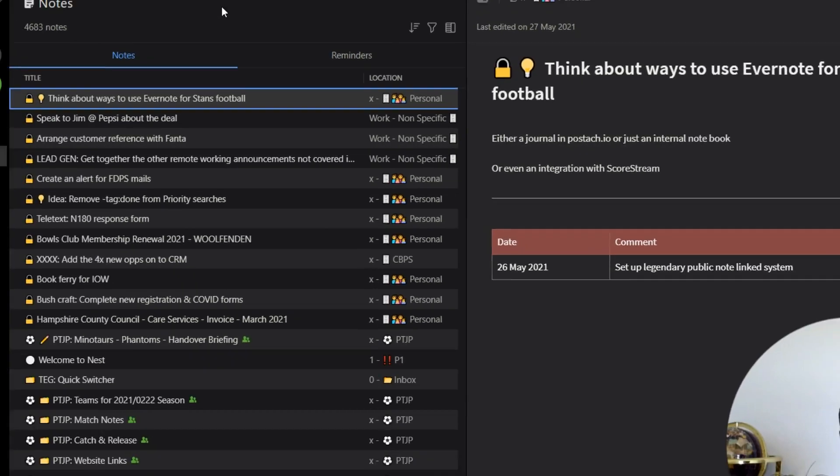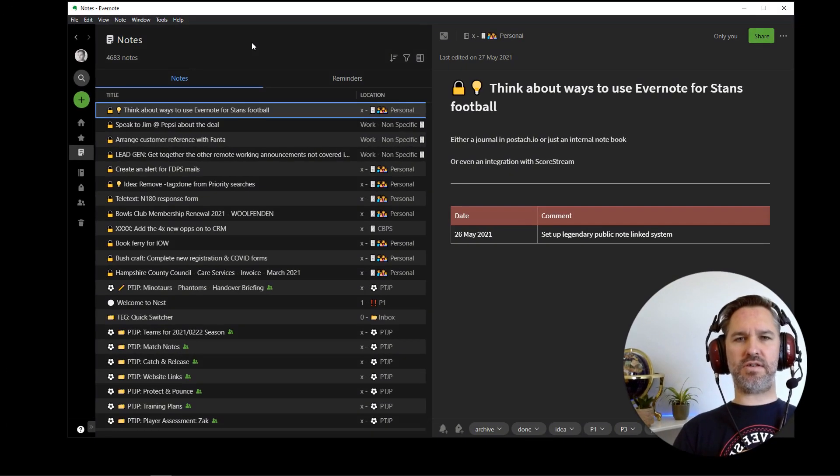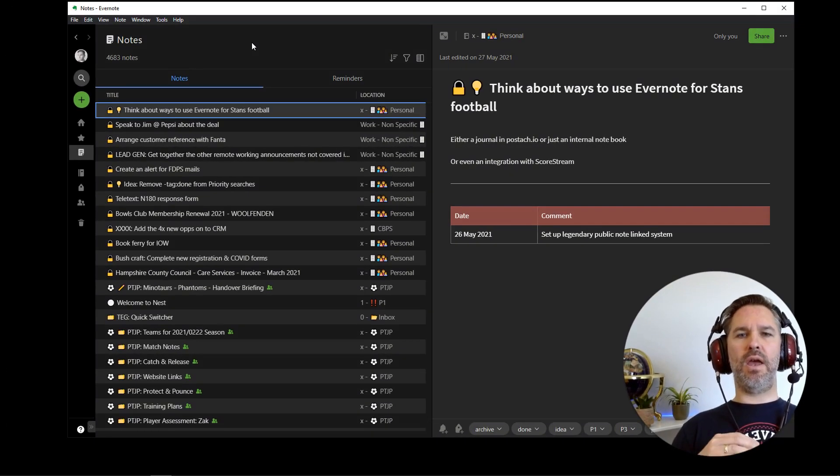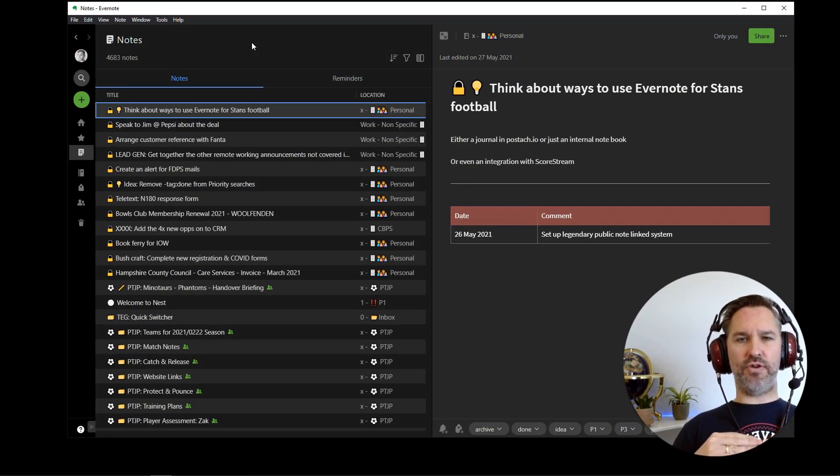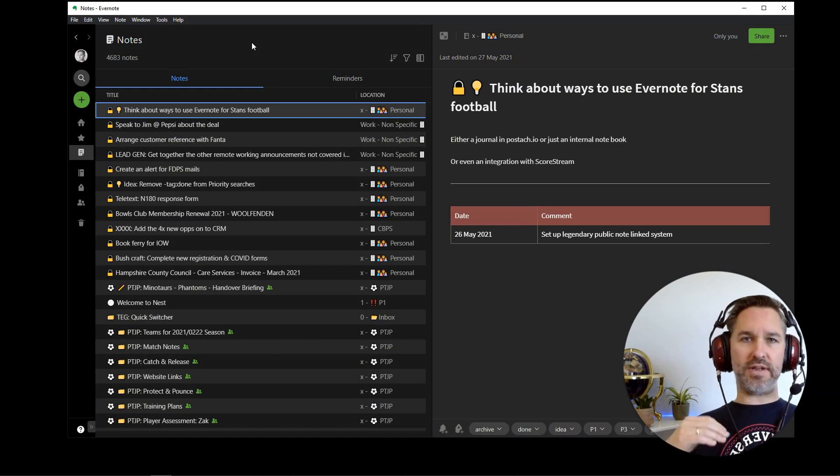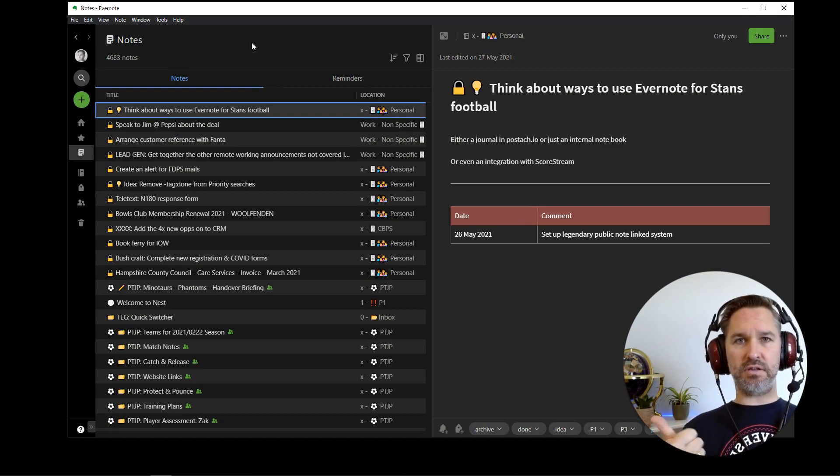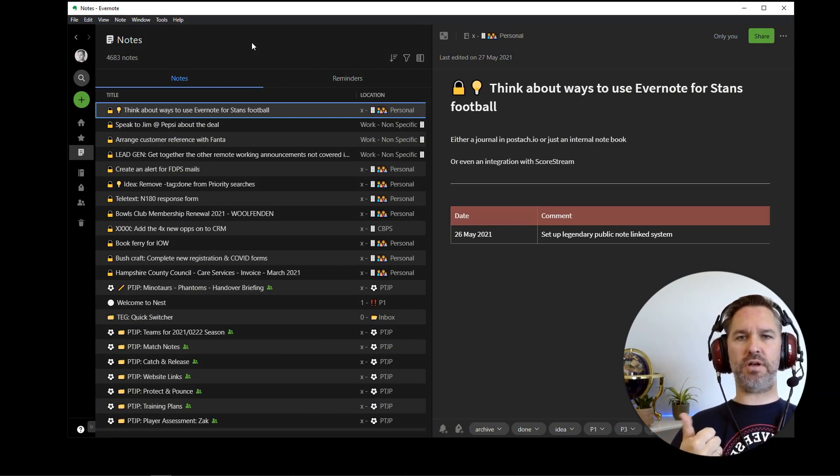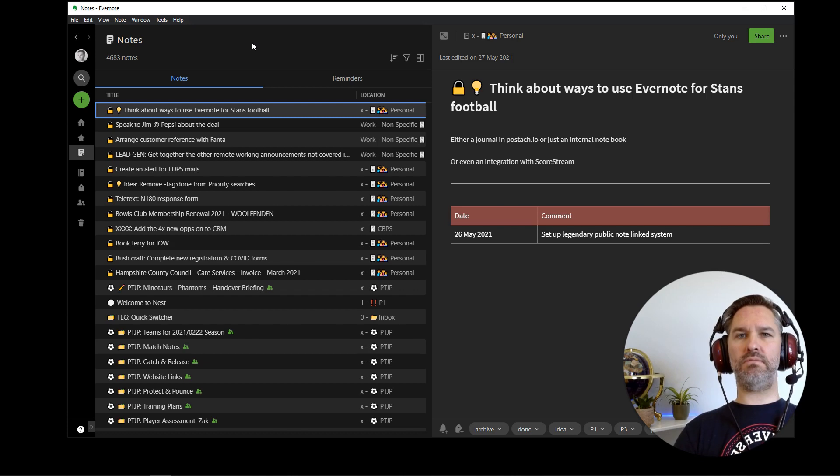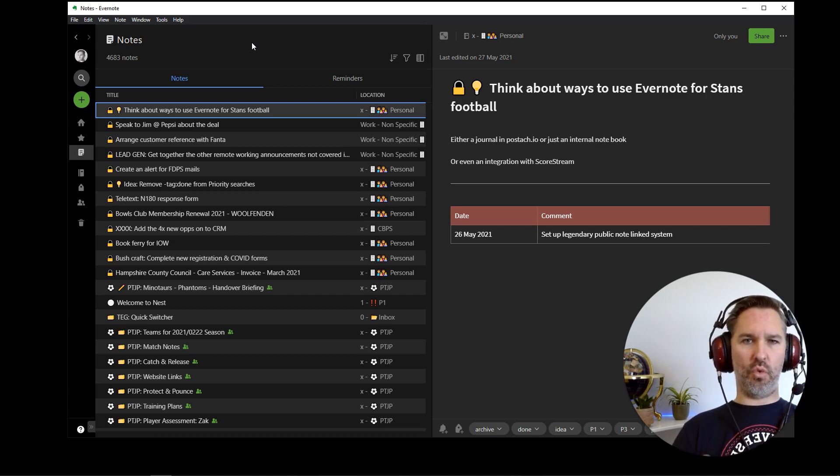So just to explain my system, I have default notebooks that stuff goes into. If I tag it as personal, it's going in my personal notebook. If I tag it as work, it's going in my work notebook or work non-specific.